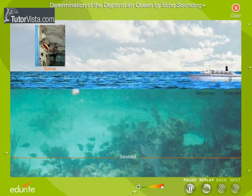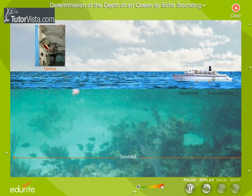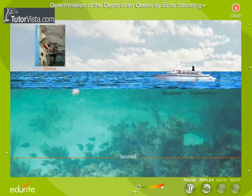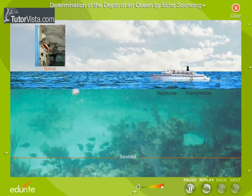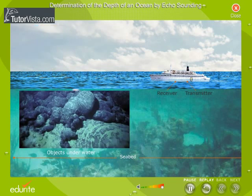Sonar is a system for detection of underwater objects by reflected or emitted sound to aid the piloting of ships. Sonar uses ultrasonic waves to detect and locate objects underwater.